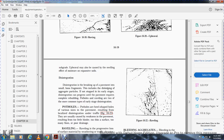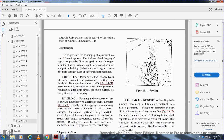Disintegration is the breaking of the pavement into small, loose fragments, including the dislodging of aggregate particles. It is important to address early stages of disintegration before the pavement requires complete rebuilding. Potholes and raveling are two of the most common types of early-stage disintegration.